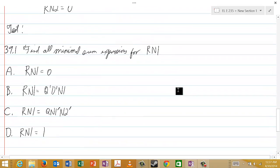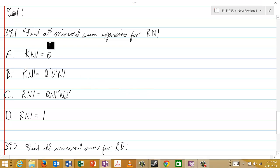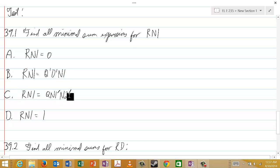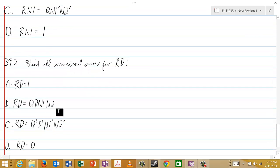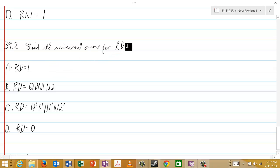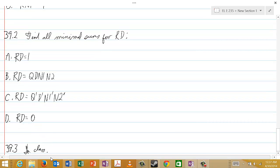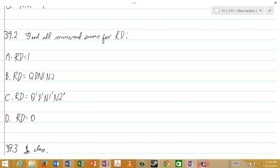Question 39.1: find all minimal sum expressions for RN1. The choices are: A) RN1 = 0; B) RN1 = Q′D′N1; C) RN1 = QN1′N2′; D) RN1 = 1. Question 39.2: find all minimal sums for RD. The choices are: A) RD = 1; B) RD = QDN1N2; C) RD = Q′D′N1′N2′; D) RD = 0. And as usual, question 39.3 will be in class. That concludes our final lecture.